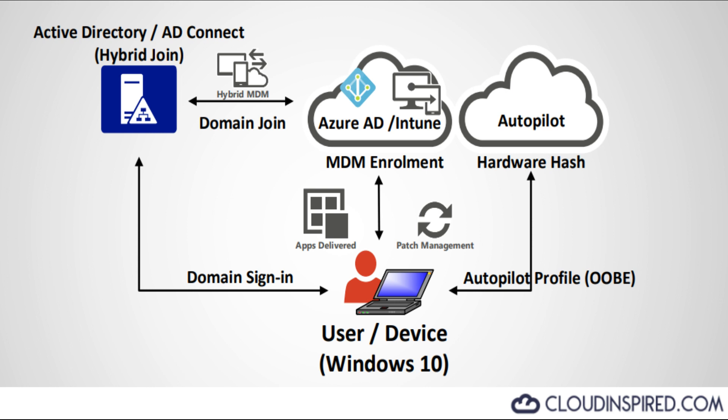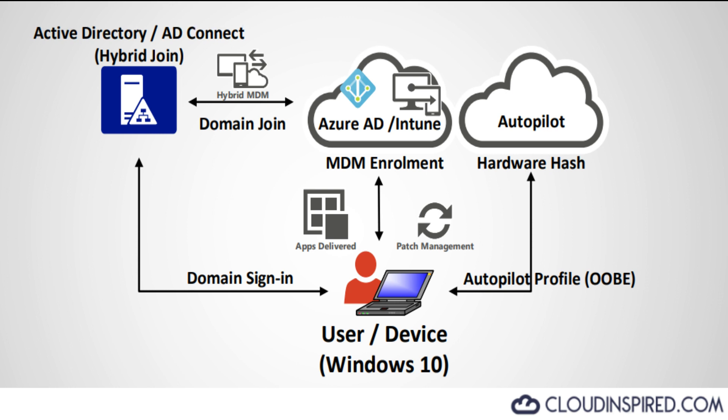The first video covered an introduction to Windows 10 Autopilot enrollment and hybrid Azure AD join. Go and check it out if you haven't seen it yet. Links are in the description.